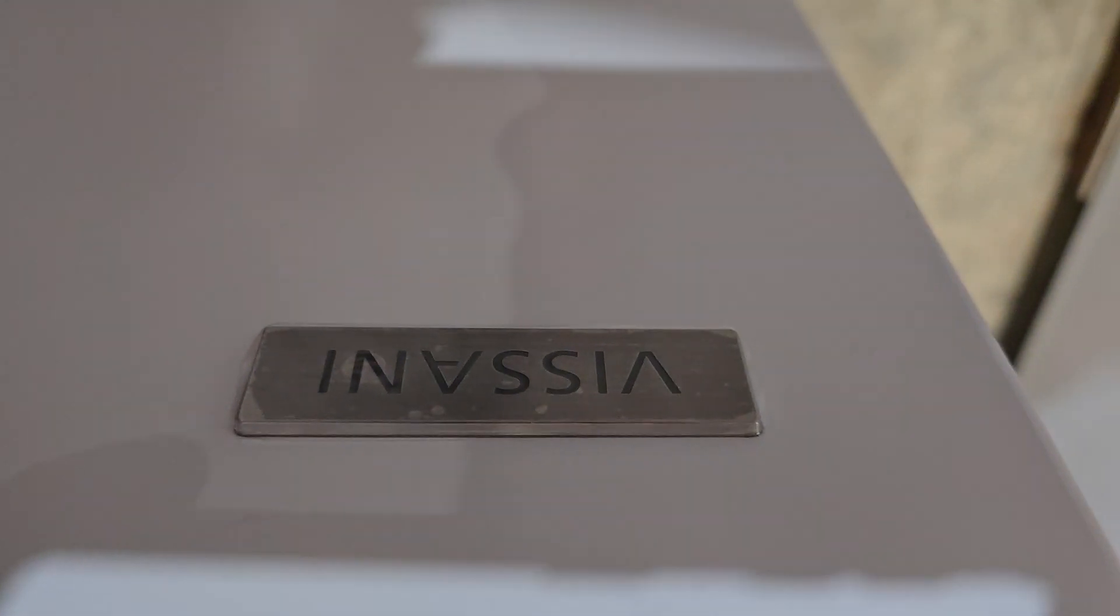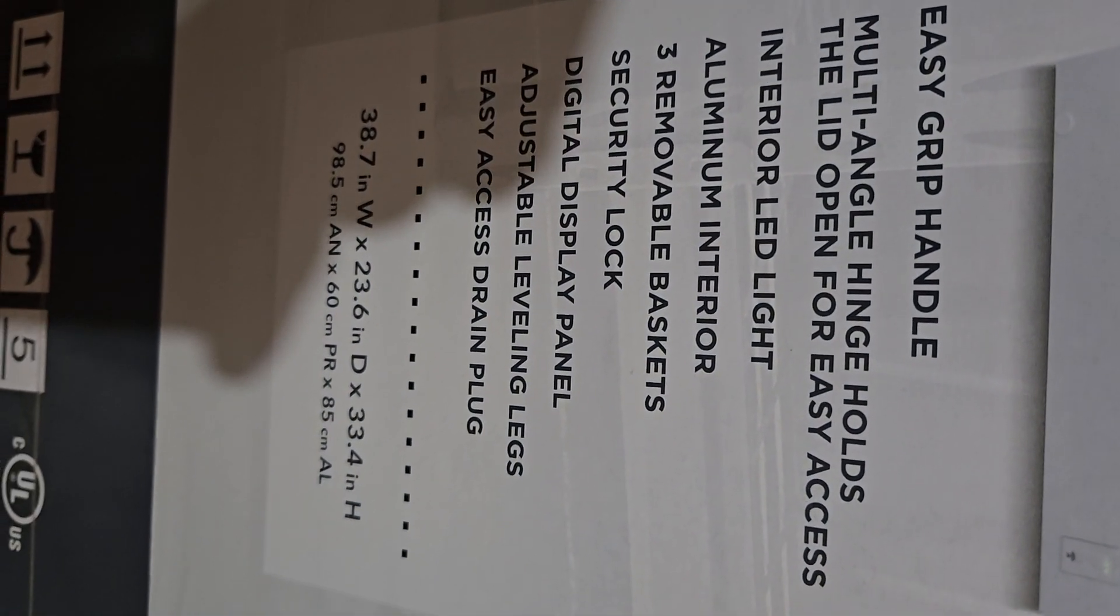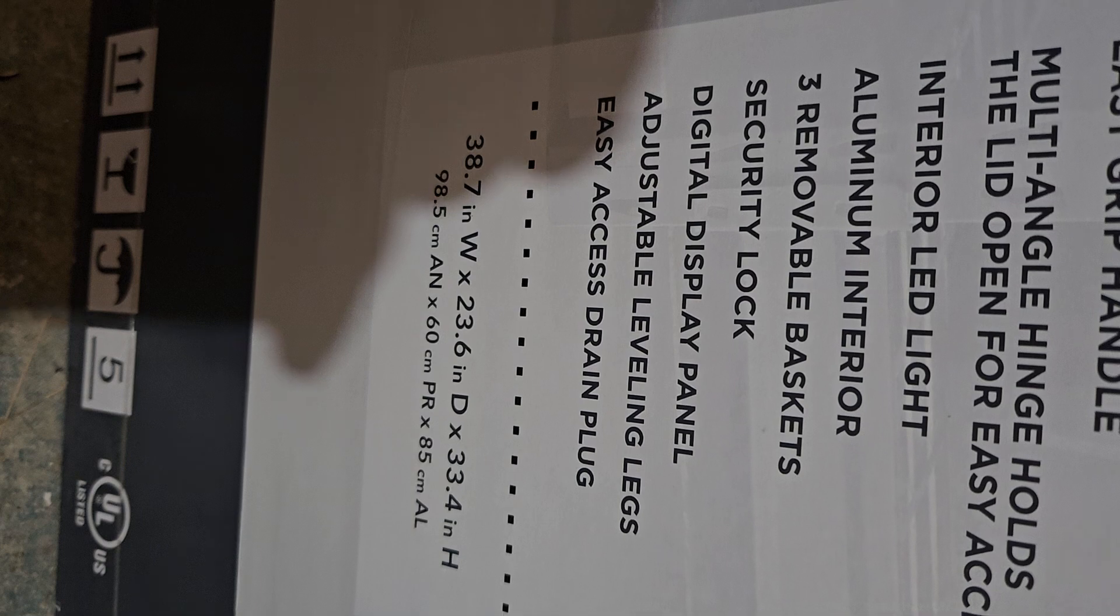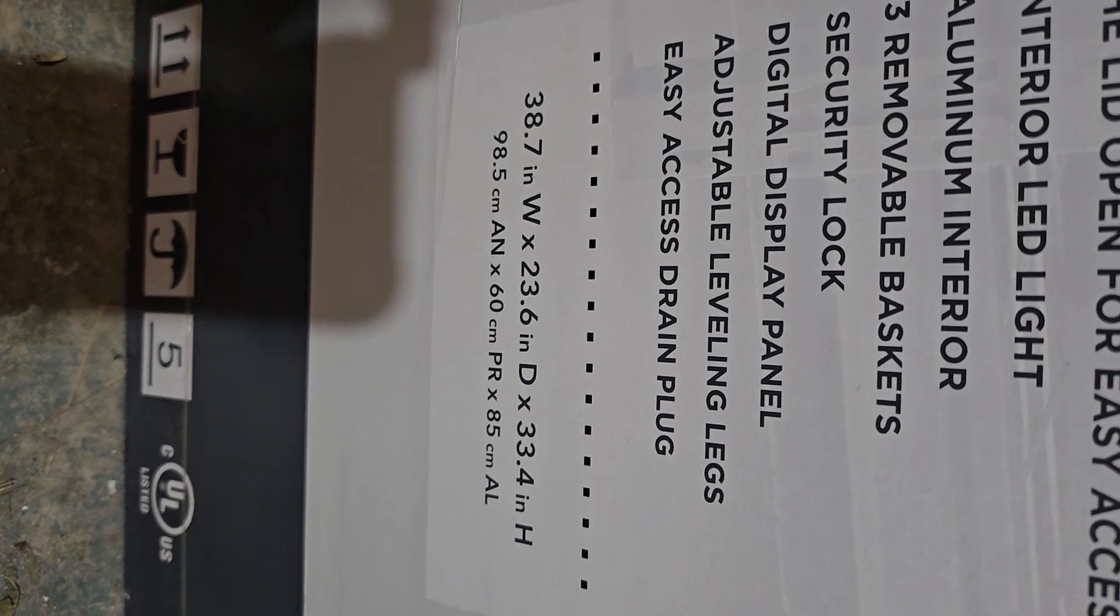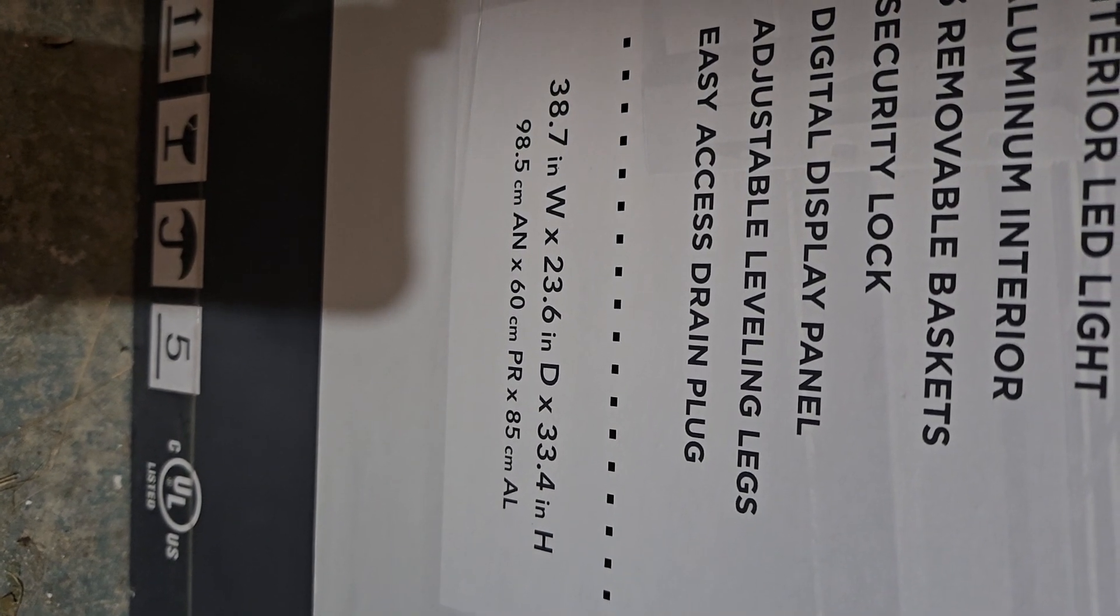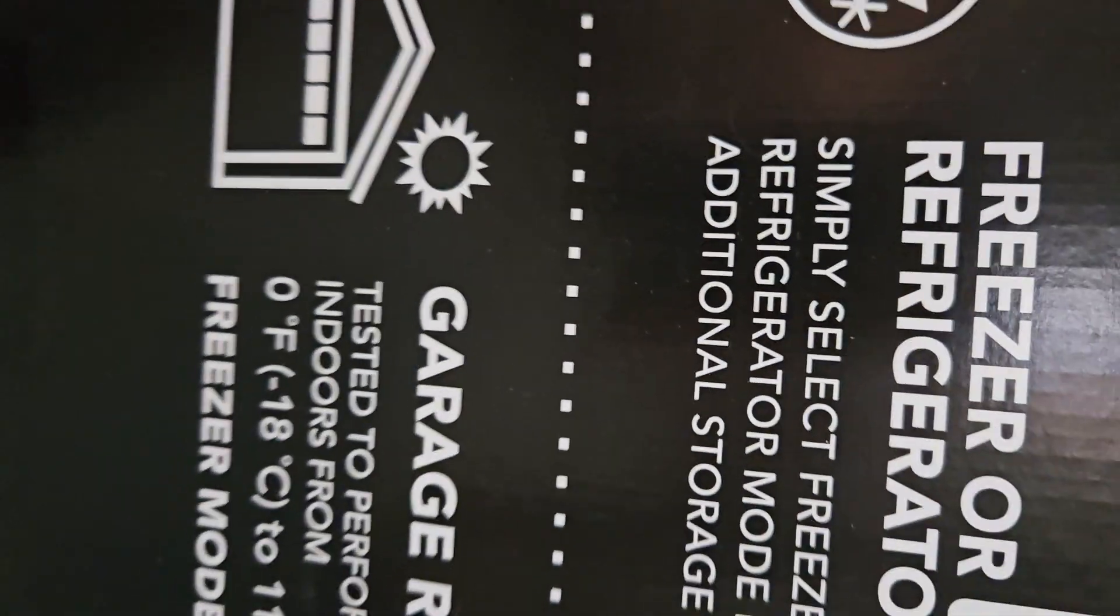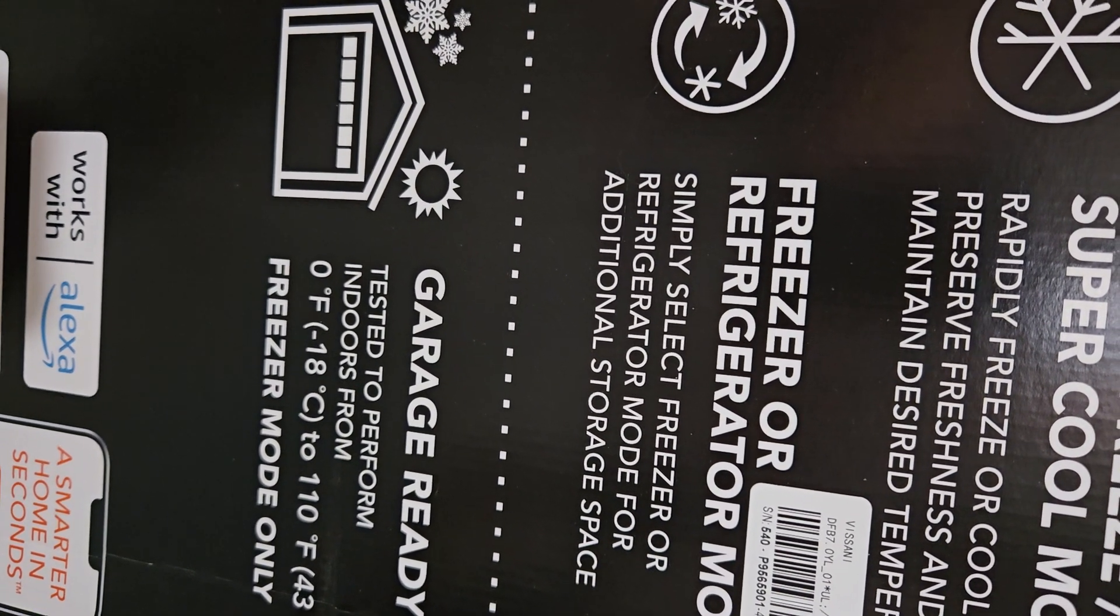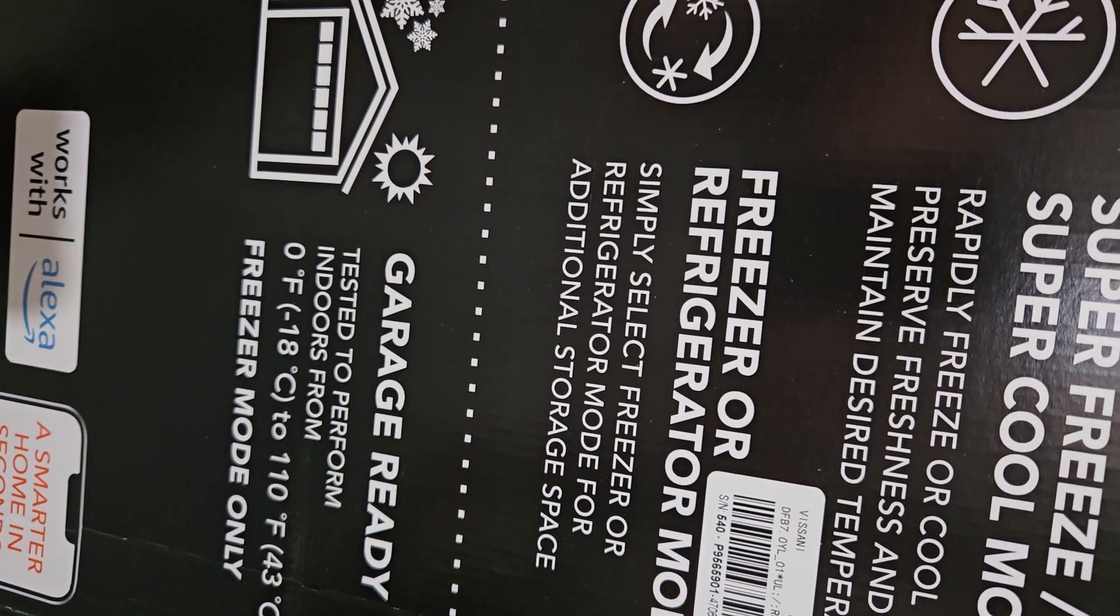It's 8.8, it's a Visani. It has an easy grip handle, multi-angle hinge that holds the lid open for easy access, LED light, three removable baskets, security lock, and adjustable leveling legs. Easy access drain plug. It's 38.7 inches wide, 23.6 depth, and 33.4 in height. It's a nice size and it's also garage ready, which means if you have a heated garage, it will work from zero Fahrenheit up to 110 in freezer mode.